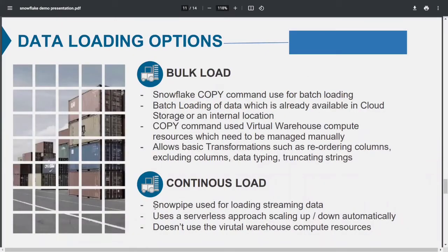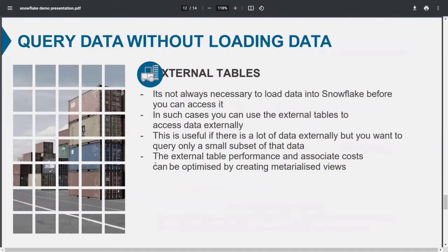Another Snowflake feature is Snowpipe, used for data streaming or continuous data loading. For example, if you have data in AWS cloud and want it in Snowflake, you create a Snowpipe with a single query and it will continuously load data from AWS into a Snowflake table as it becomes available. You can also do bulk loads using the Snowflake COPY command. If your data is in an external location, you can create an external table and query data directly from there.